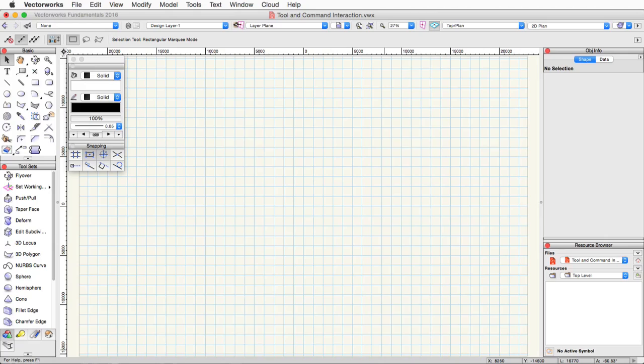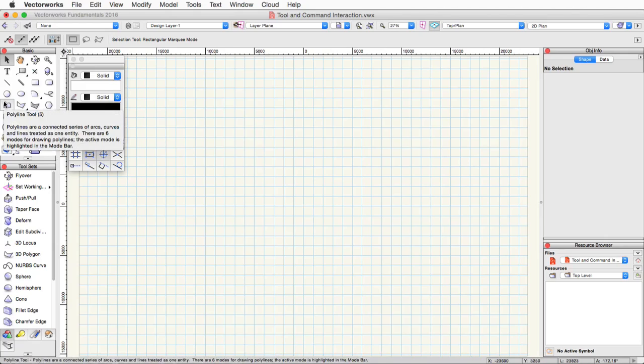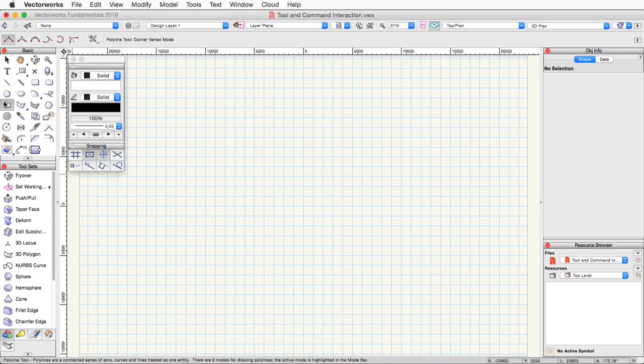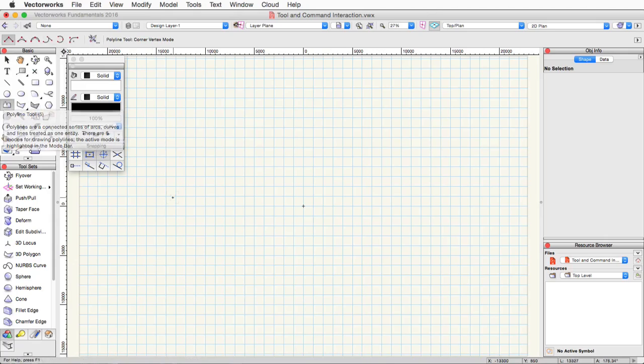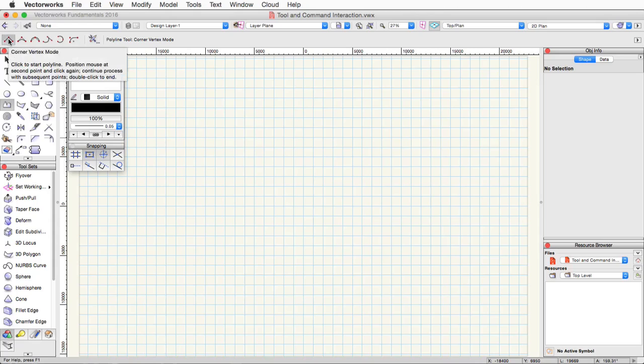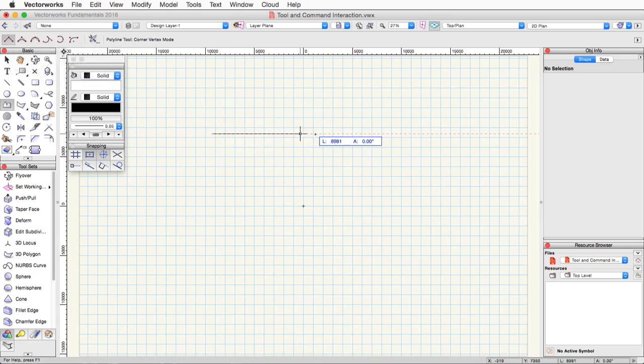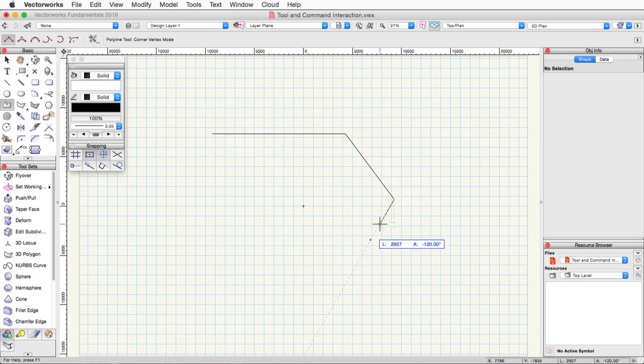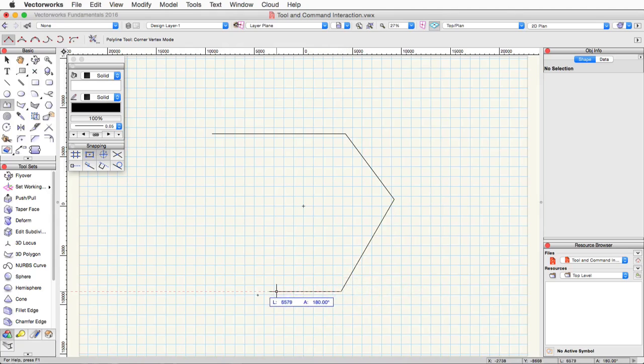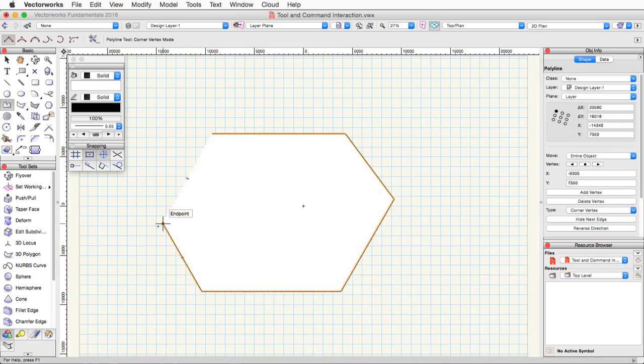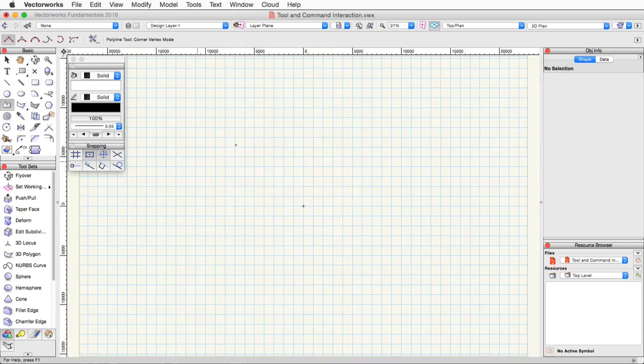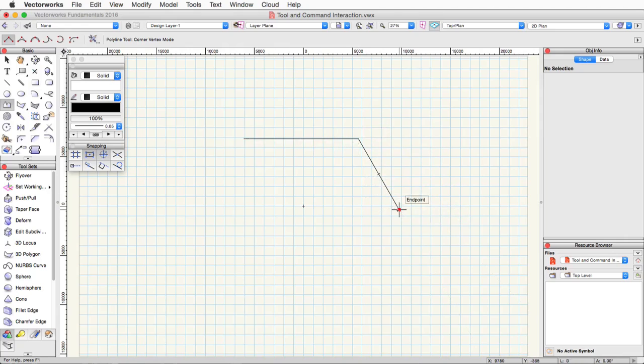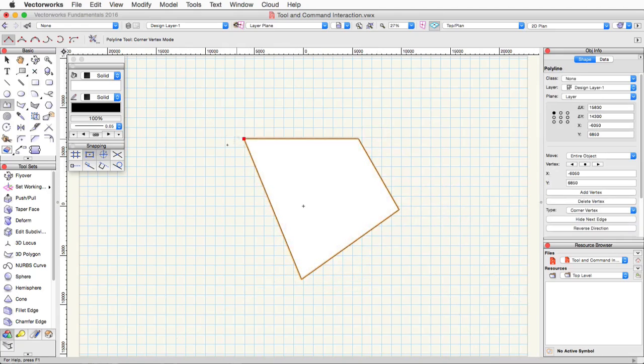Another good example of a multi-click tool is the polyline tool. This tool is specifically the first mode of the tool, the corner vertex mode. The first click starts the segment, and then each subsequent click ends that segment and starts another segment. This will continue until you double-click to end the line. If the final segment ends where the first segment began, only a single click is needed. This will create a closed object.